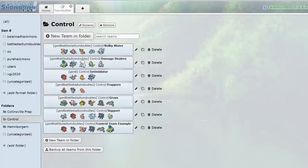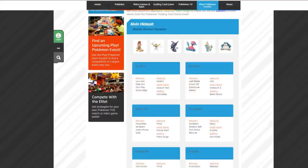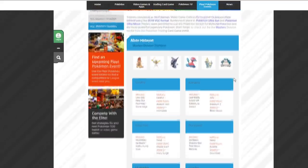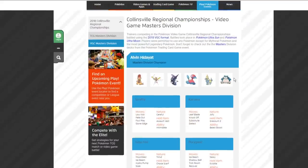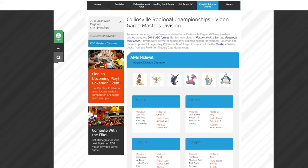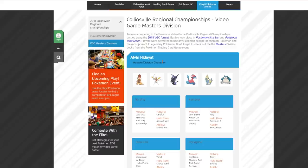Let me explain what Control is. Here's an example of a Control team from 2018. This team actually won Collinsville. Collinsville's in a couple of weeks. This team won Collinsville in 2018. As you can see, the team is very, very defensive. If you're new to VGC, you might not understand how it's defensive. So I'll go ahead and explain it.